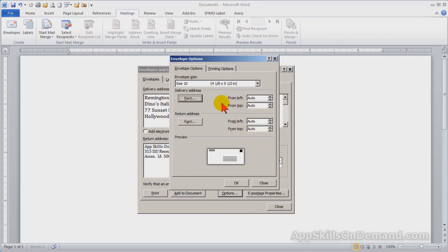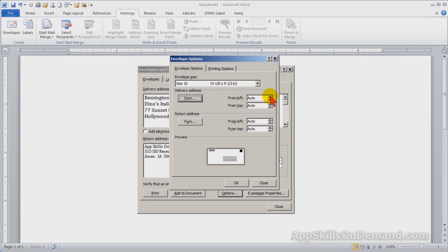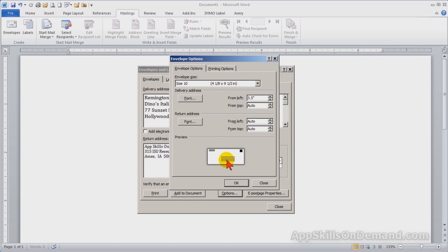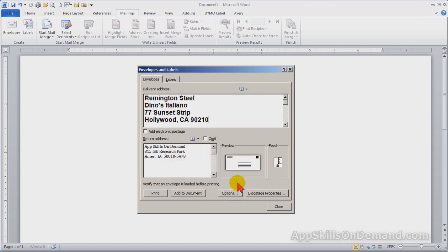Let's move the position from the left to three and a half inches. You can see it slid across. Click OK.